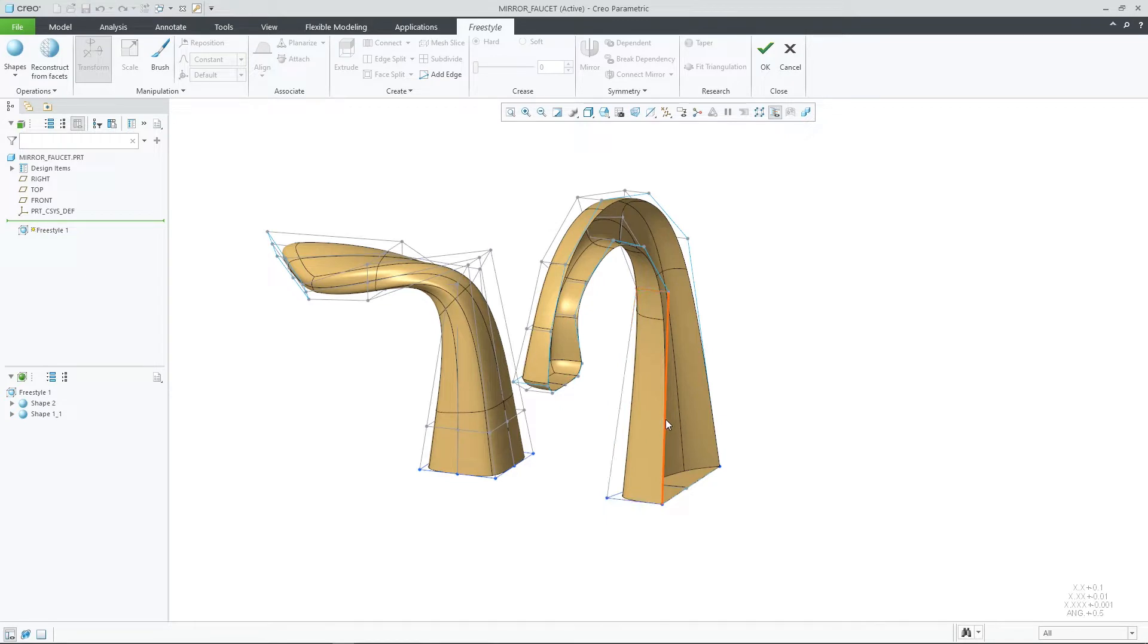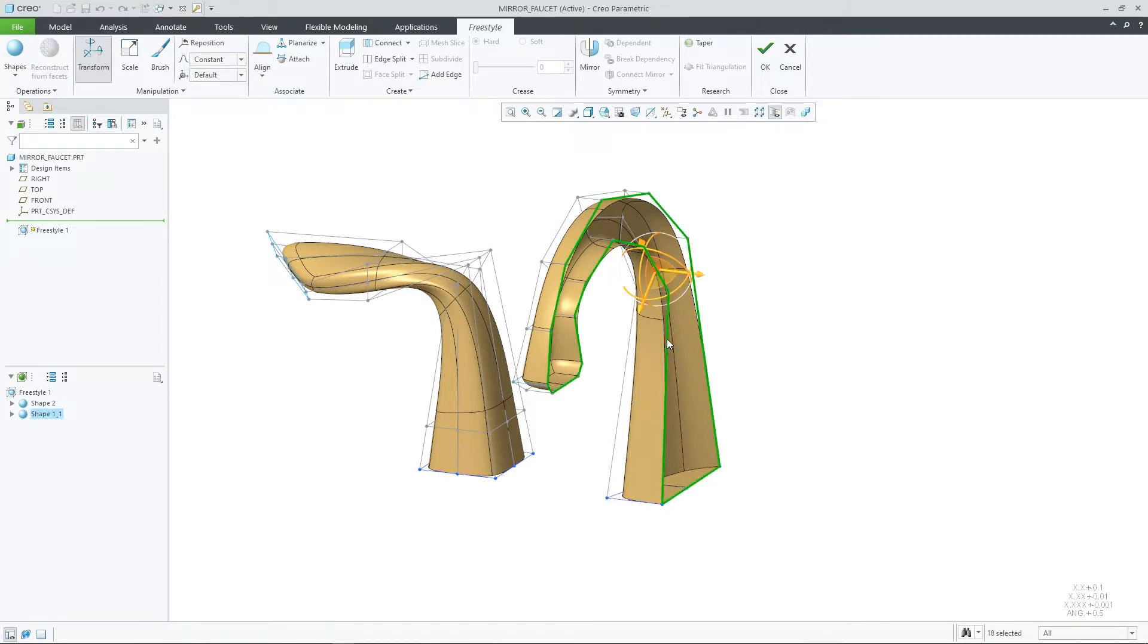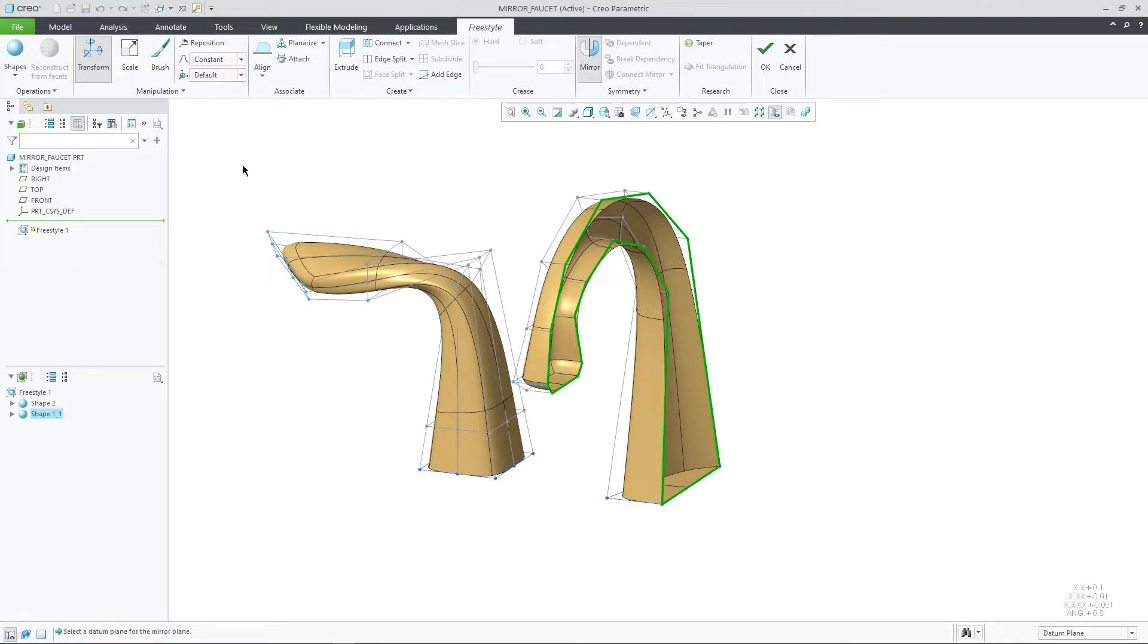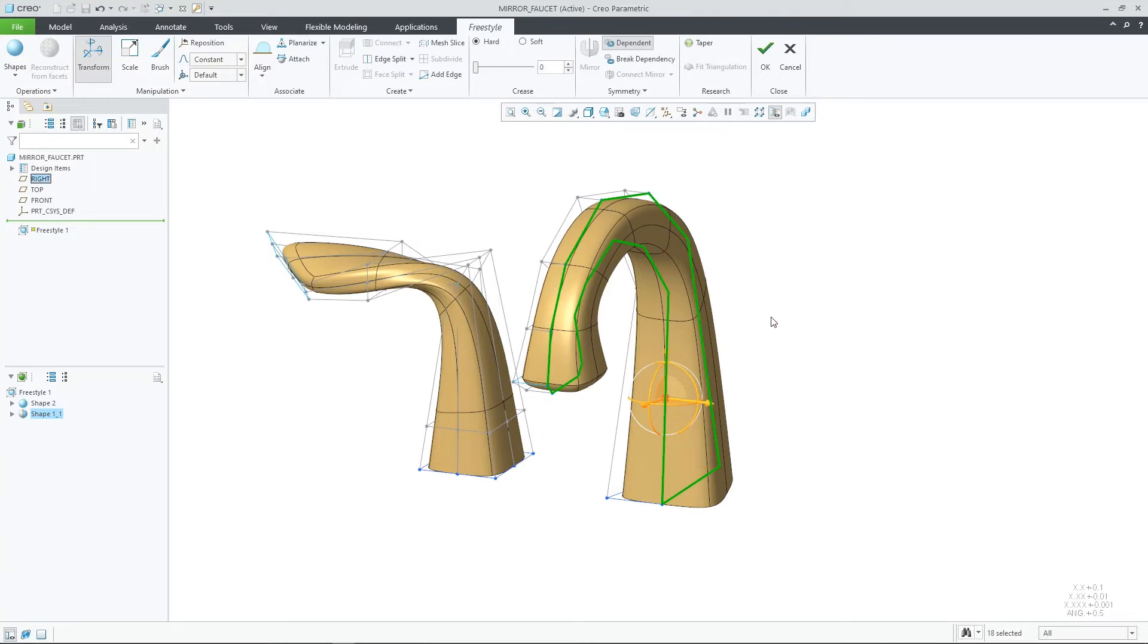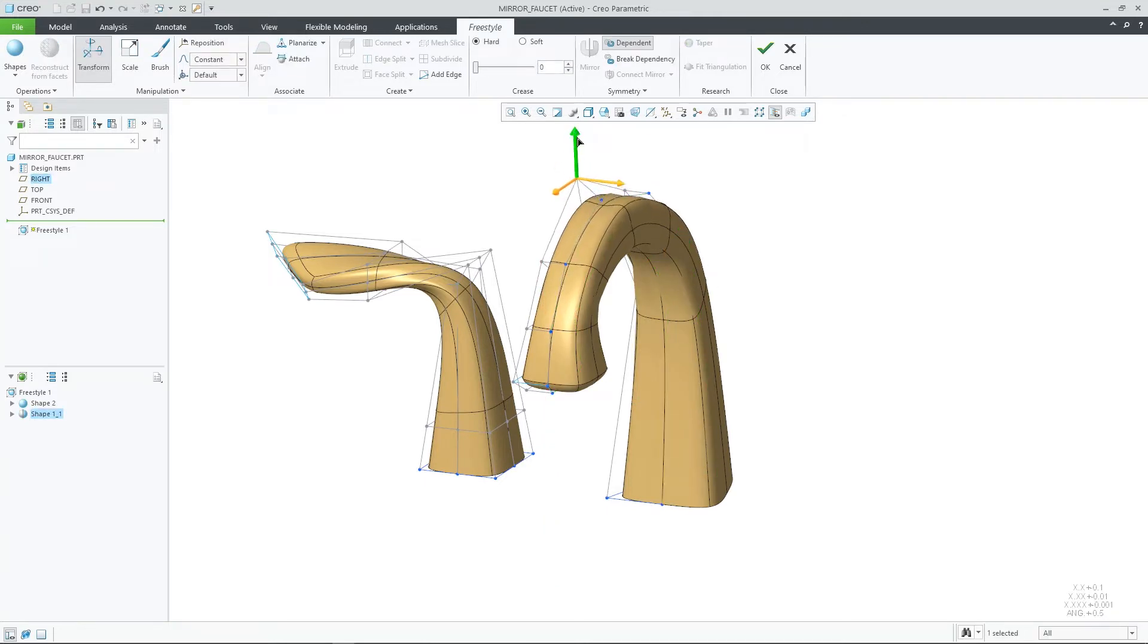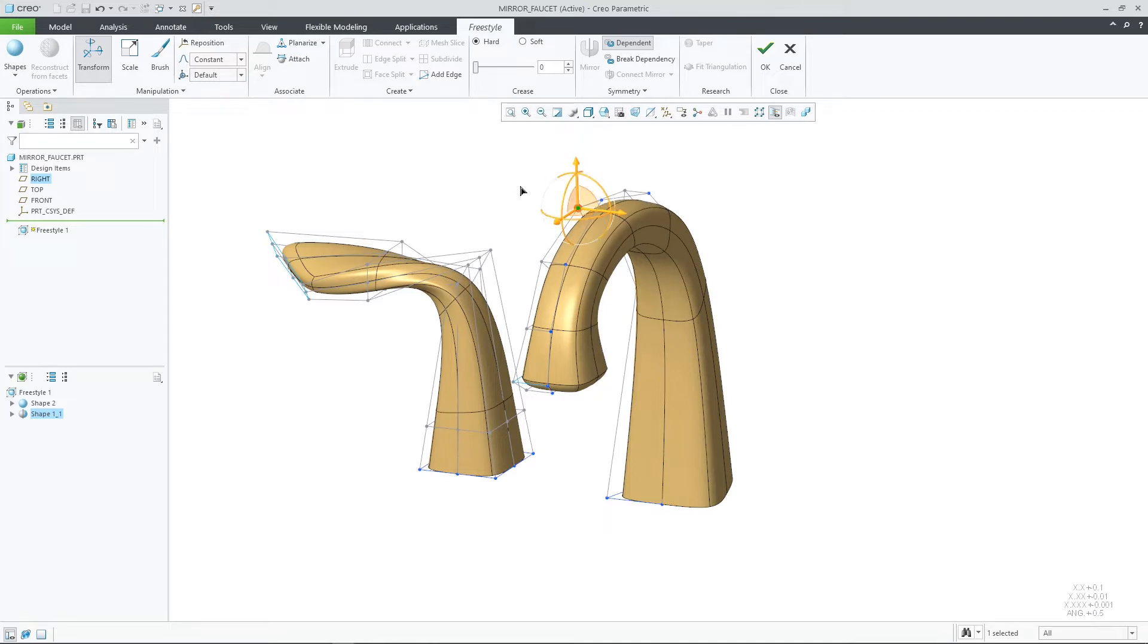In prior releases, you were able to mirror mesh faces across the datum plane. In this example, you can select a mesh boundary and select the mirror to create a closed shape by mirroring it across the datum plane. The mirrored side will be dependent on the original mesh faces mirrored. Any change you make to the original side will be reflected on the mirrored object.